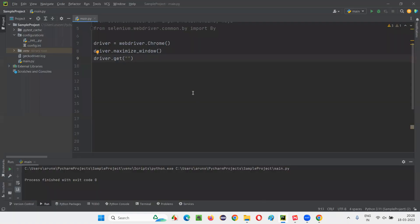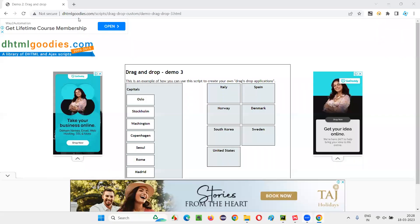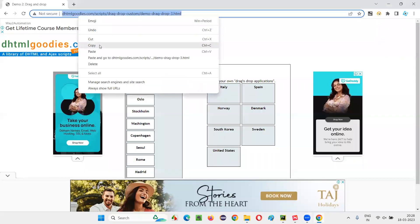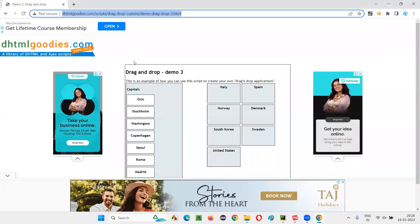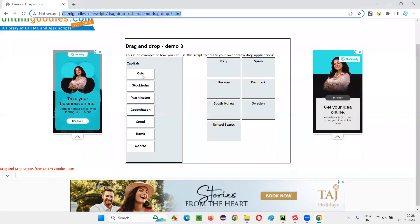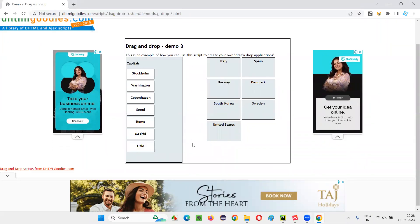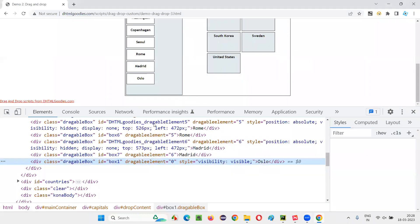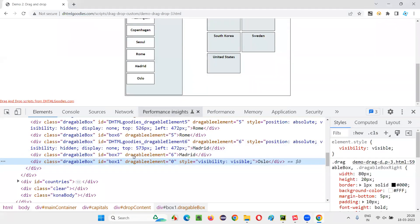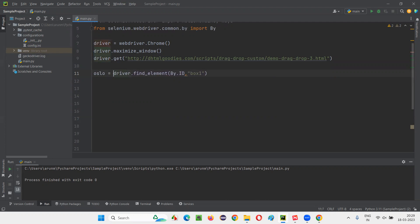For that, I'll switch to this PyCharm IDE where we have some sample Selenium Python code already written for opening the Chrome browser, then maximizing the browser window. And here we have to open application URL. I'll copy this URL and paste it into this get command. It will open this application URL. After that, I have to click and hold on this Oslo. For that, I'll inspect this Oslo option. Once I inspect this Oslo option, this HTML code of this Oslo option has an ID. I'll create a web element out of this Oslo option here. I'll simply write down driver.find element by dot ID, give the ID locator of that Oslo option here. I'll type the name of the web element as Oslo for now.